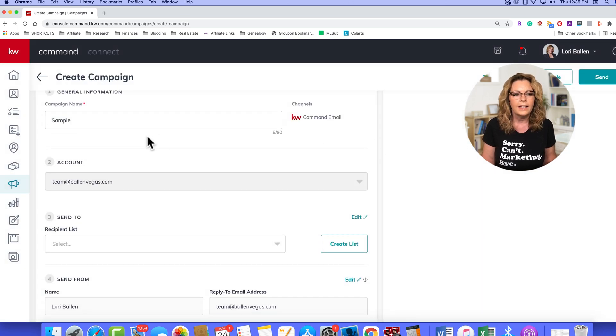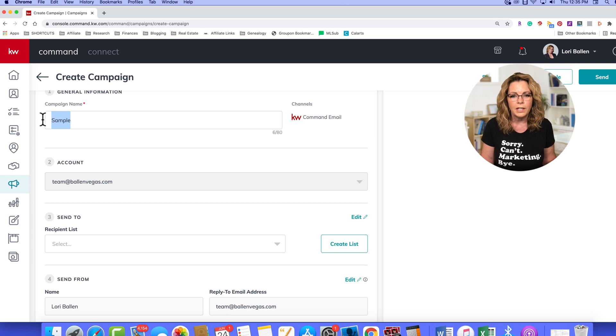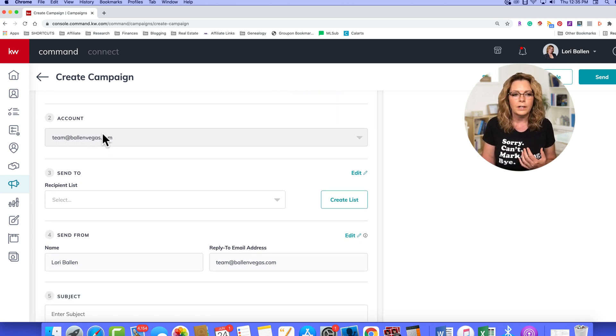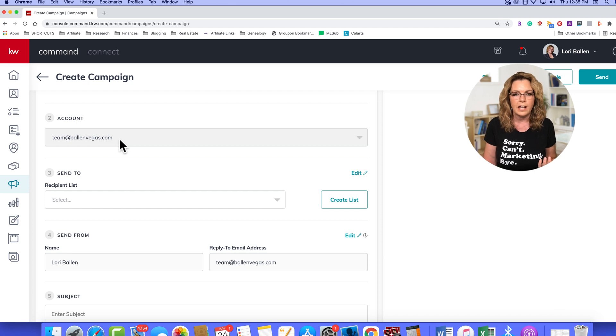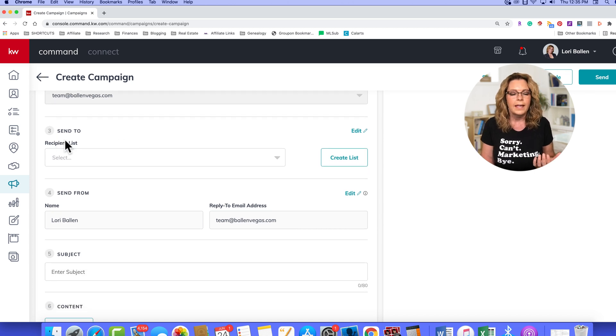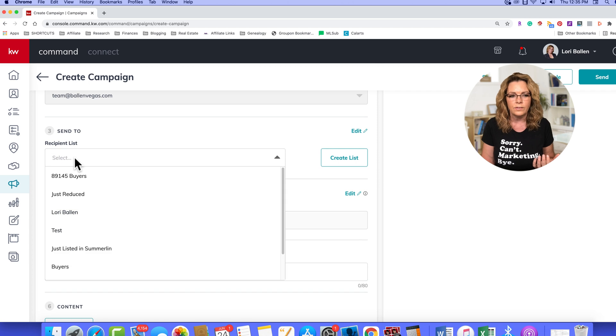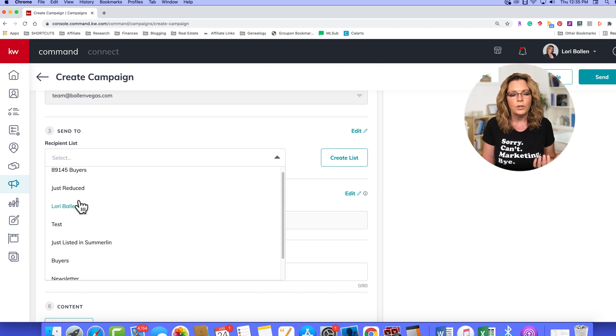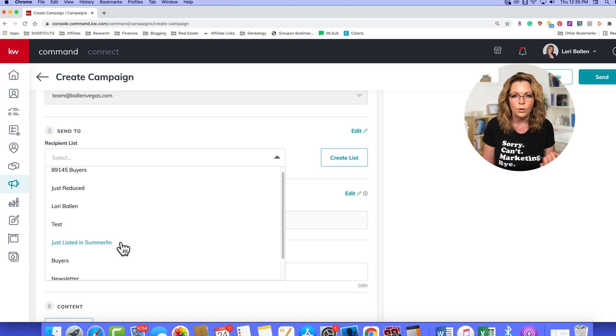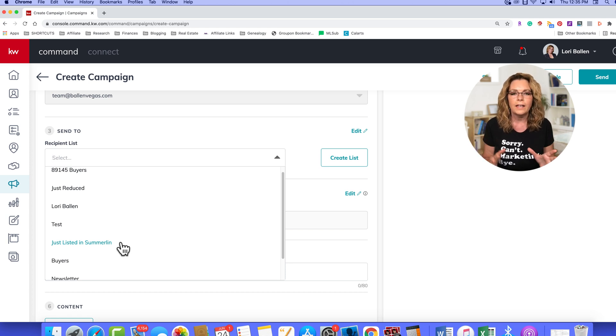Okay, now we've got the name of our email. We are the only ones that see that. We've got our account email that we have set up to send command email, and then we have a recipient list. So you have the ability now to go in and create lists or audiences based on tags.